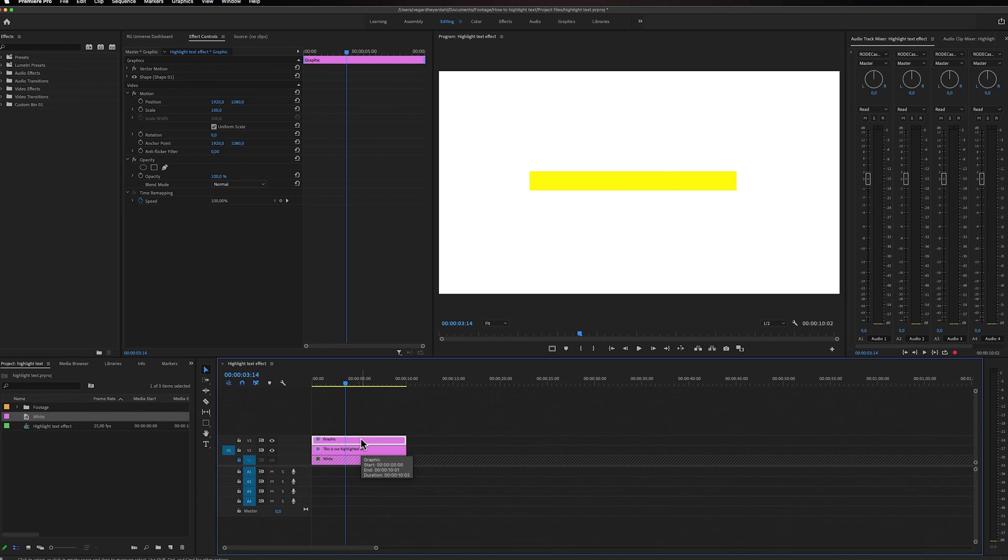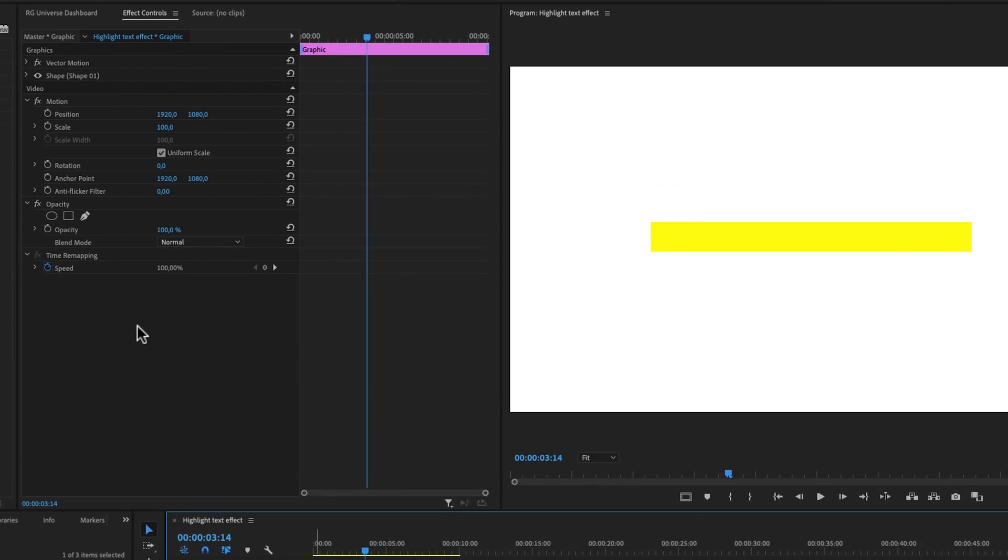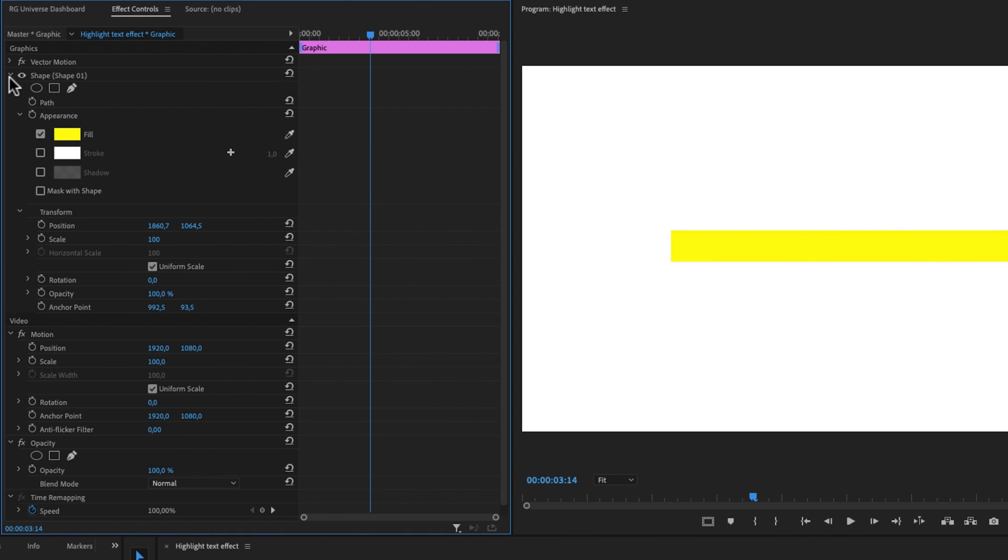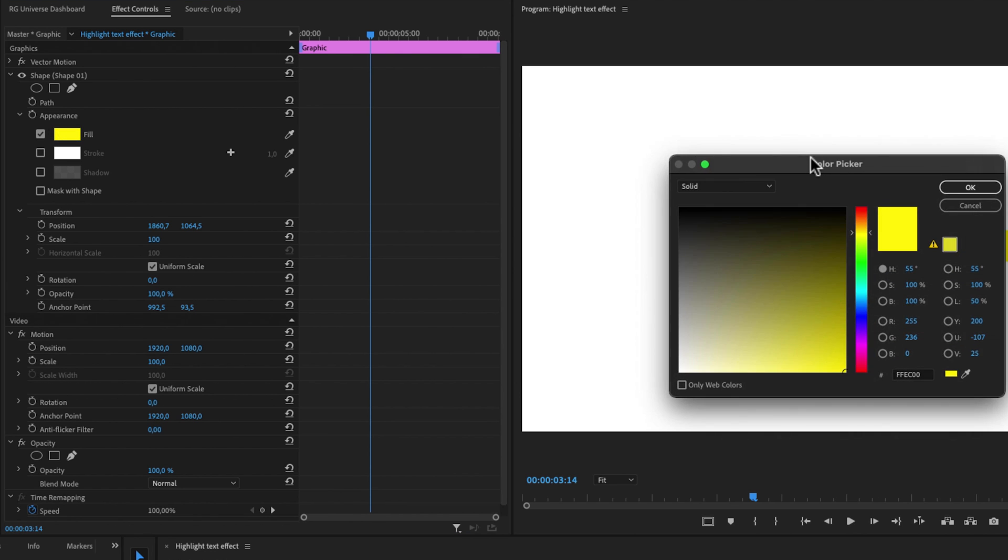The next thing we need to do is to make some adjustments to this box. Select the graphic that we just made and go into the effect controls panel. Then you can select the shape that we just made right here and click this little toggle thing so we can drag down some more options. If you don't want this to be yellow, you can under appearance change it by clicking on the fill so you can change whatever color you want.